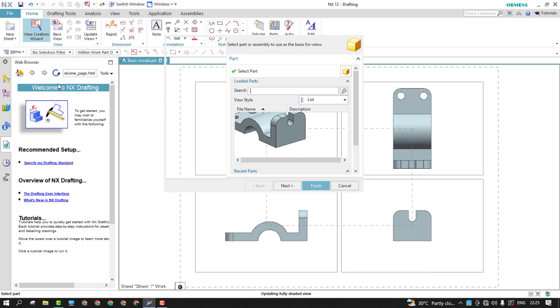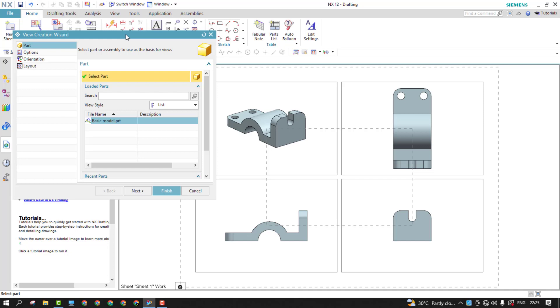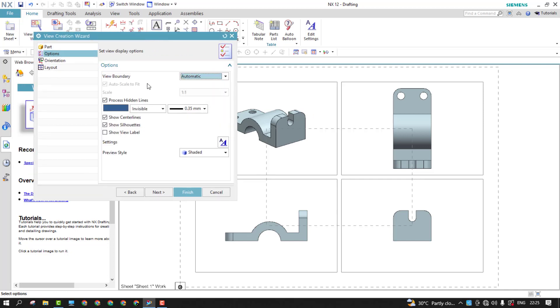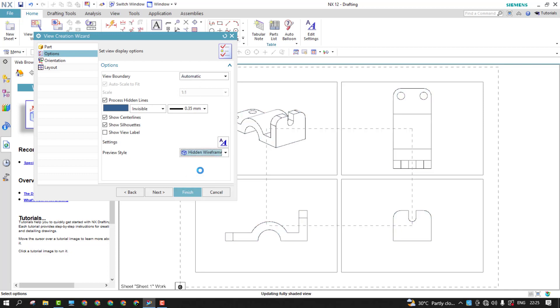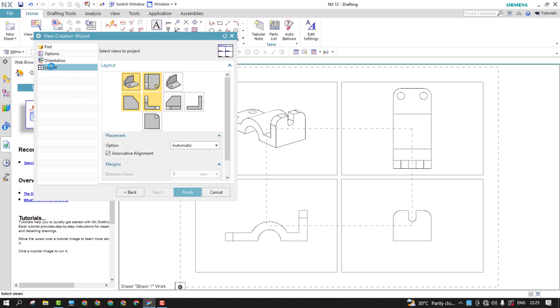So I would like to use this view creation wizard. I explained this thing in the previous session as well. It's quite simple. Just need to choose the options and set what exactly the preview style you're looking for and the orientation, the parent, the base one. So it is right view at the moment.